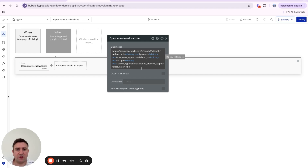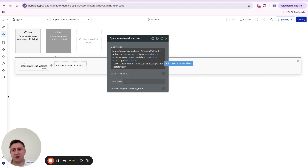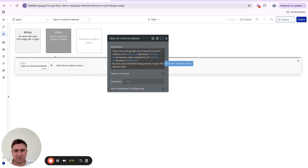Then include granted scopes equals 'false', which is also Google-specific. Finally, state equals 'login' — this is quite important because it will appear in the URL when the user gets redirected, telling our application what's currently happening. If state equals 'login', we'll know the user just authenticated with Google and is logging in.